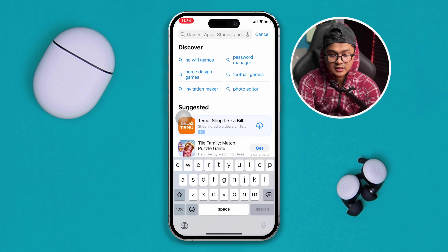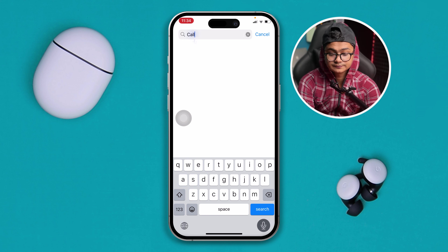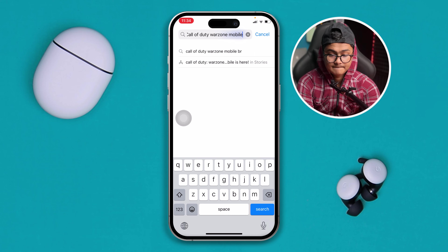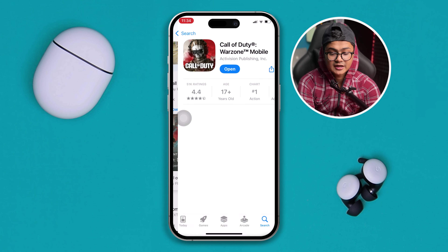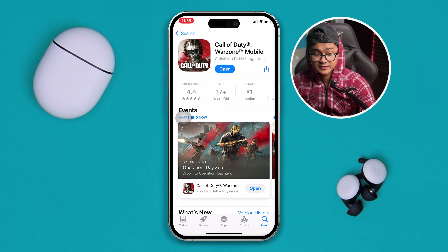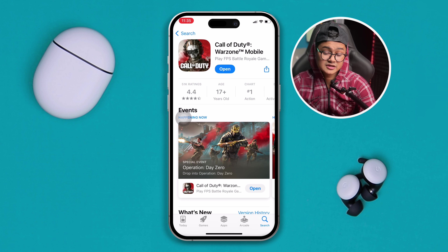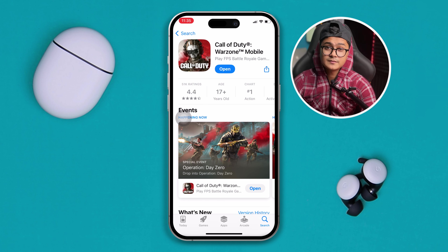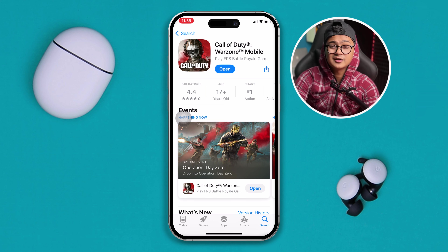Now head over to the App Store, tap Search, and type Call of Duty Mobile. Open it up and check for any new updates. If there's a new update available, get it updated, because sometimes a new update they push out can cause crashes if you haven't updated the game.